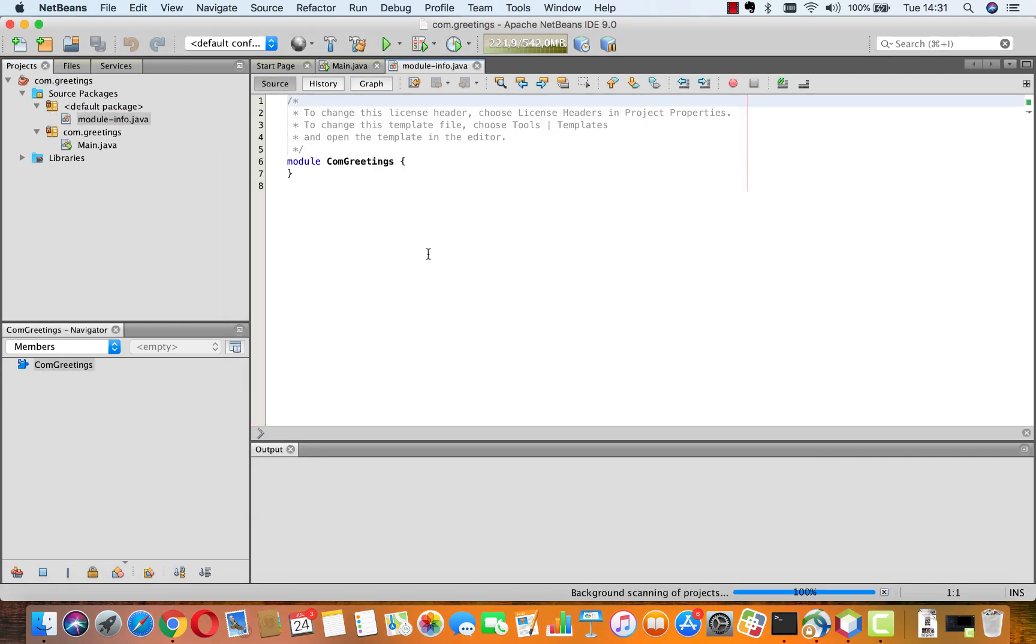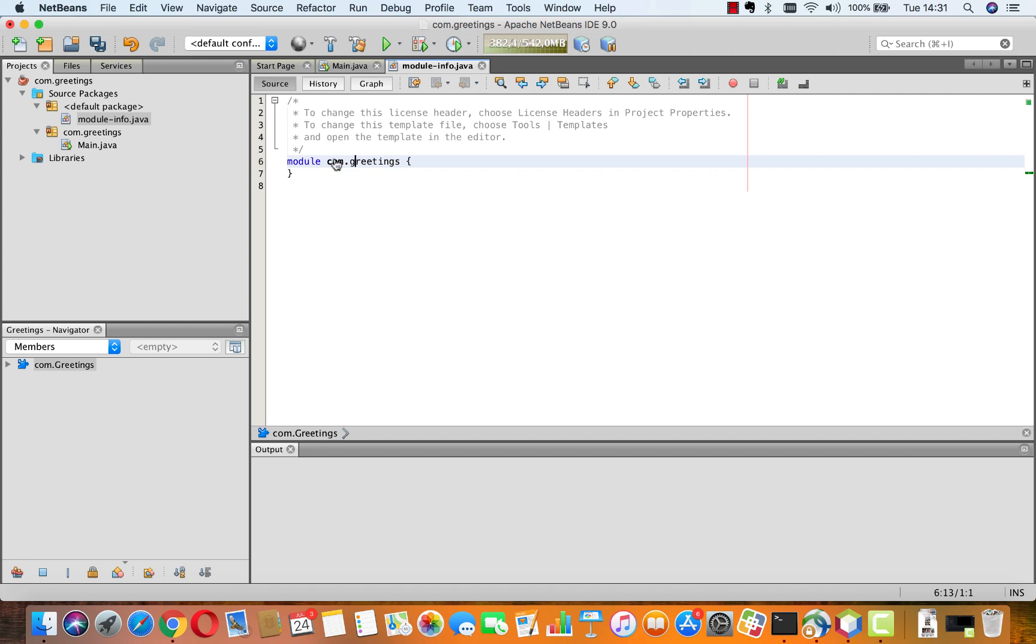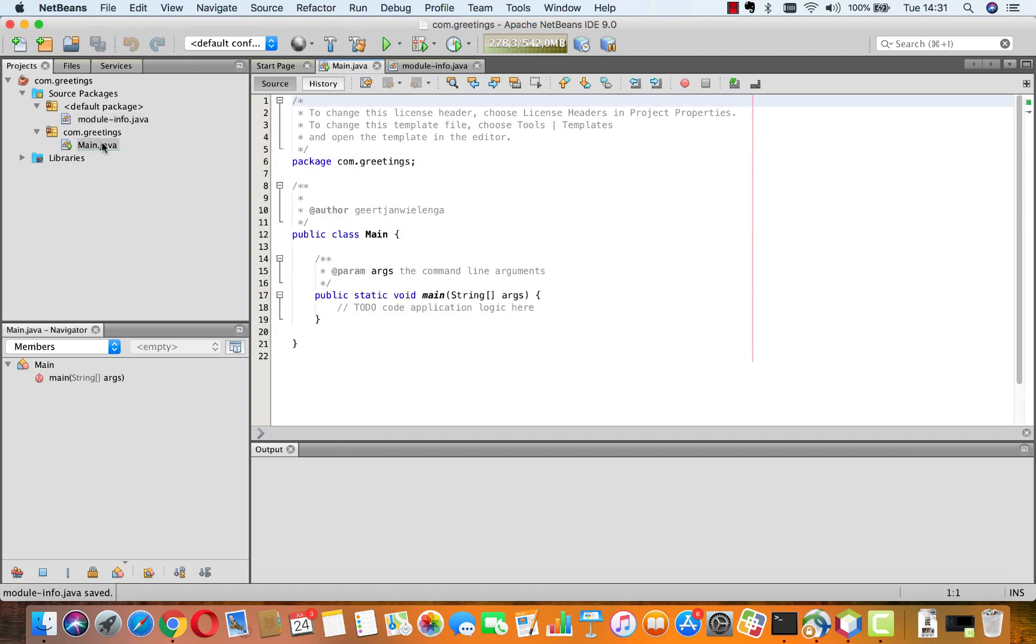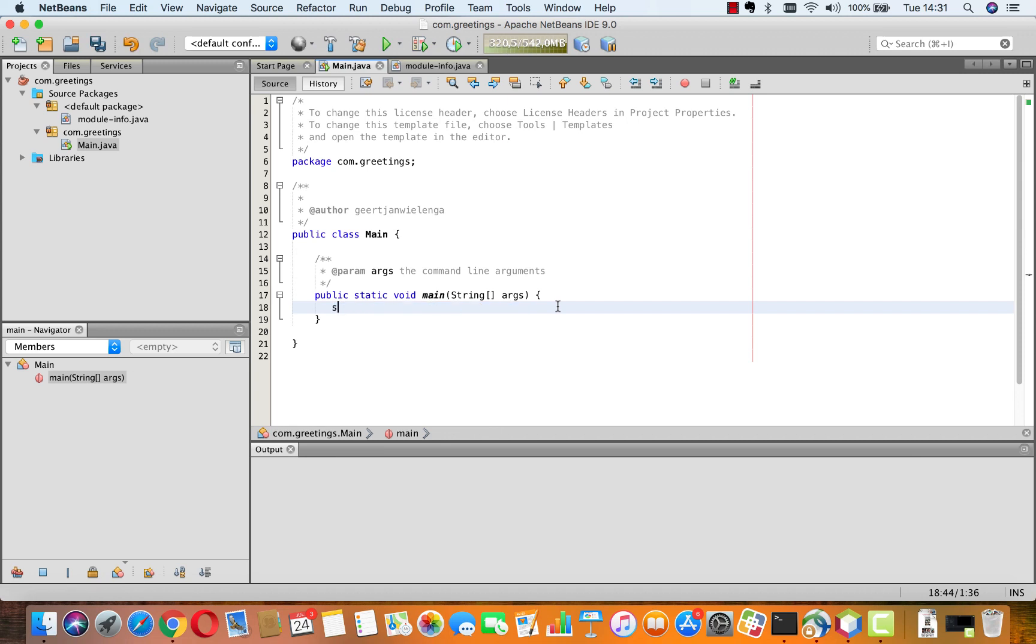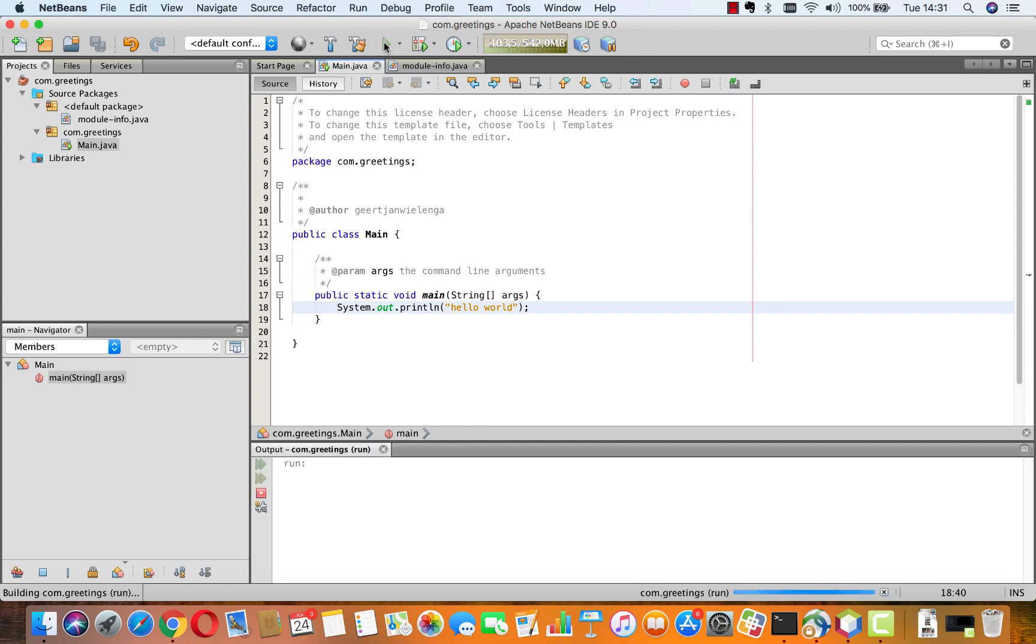So, here we have it. And we'll just change this to com.greetings. And in the main file, we're going to add a System.out.println where we will say hello world. And we're going to run this project and we see in the output window hello world.